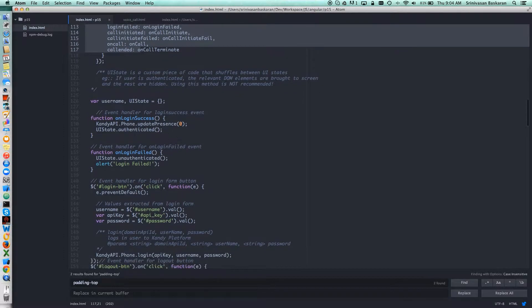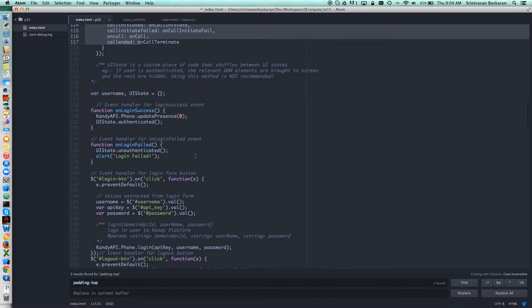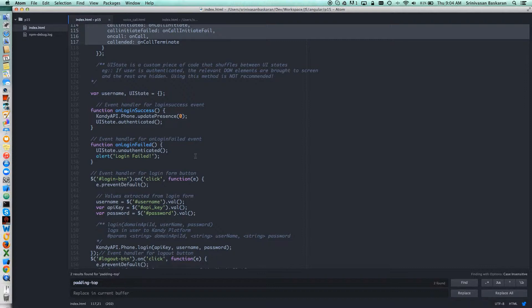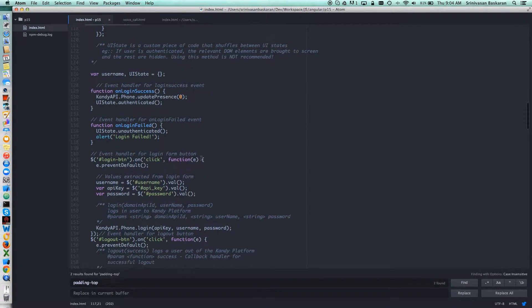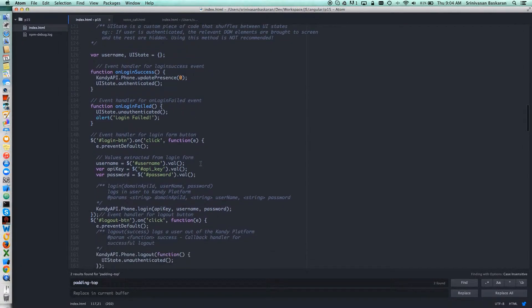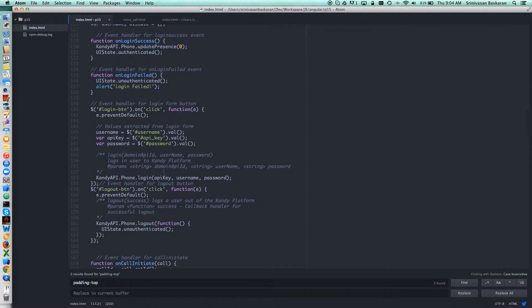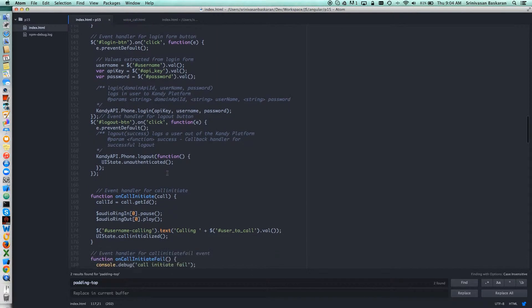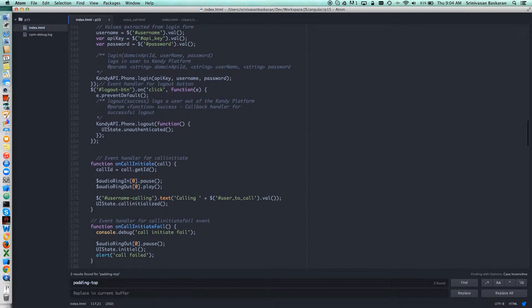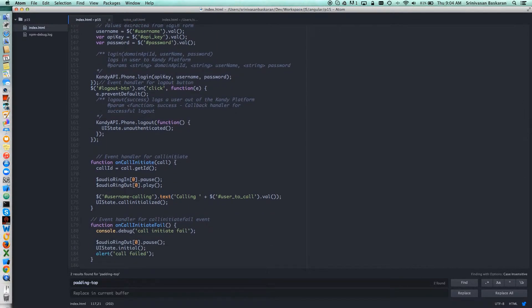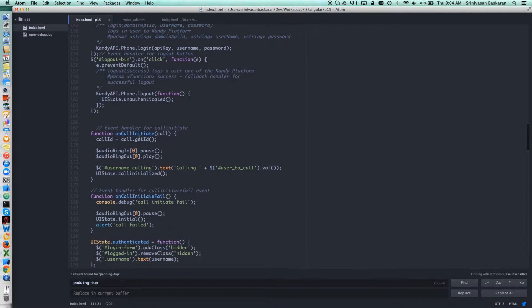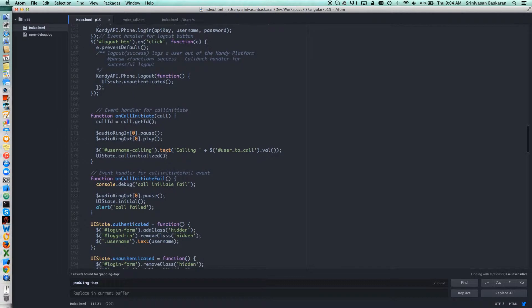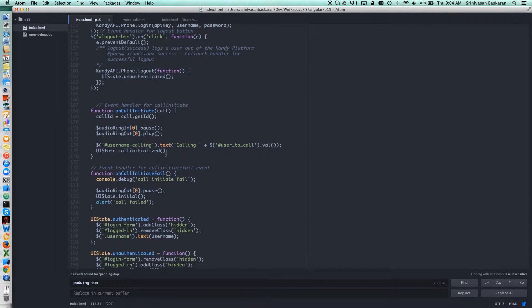These are just normal UI states for my code purposes. Whenever you're logged in, the login page hides and we show the make a voice call page. Below you can see the callback methods: on call initiate, on call initiate fail, authenticate—these steps.